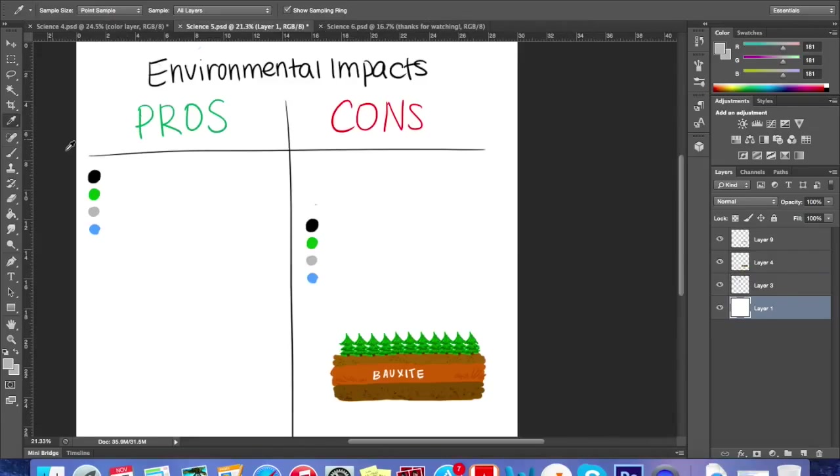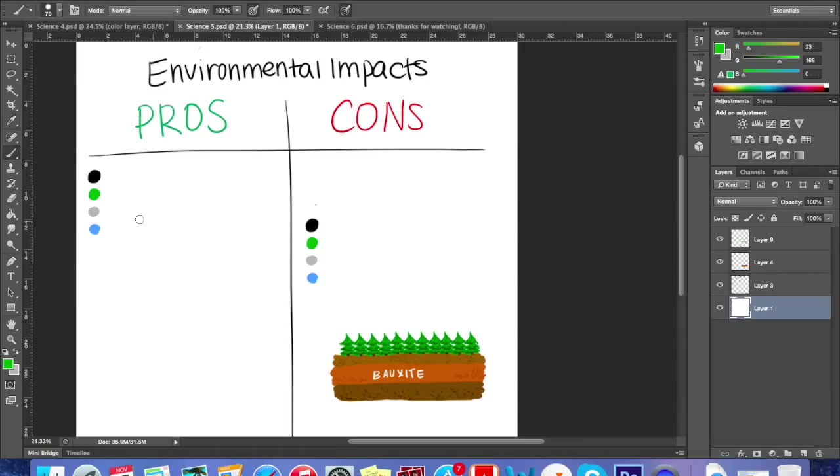Now you know the process, but what about the environmental impacts of production? Here are the pros and cons.